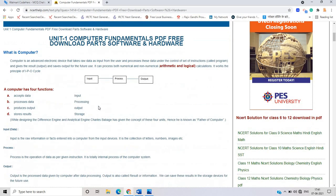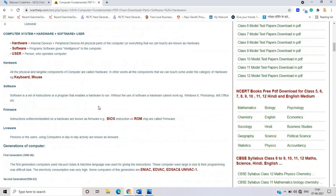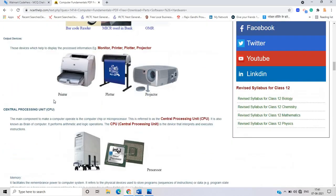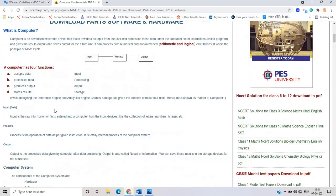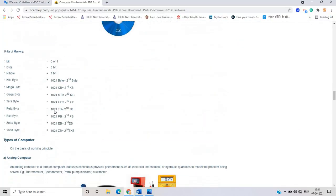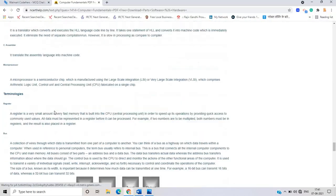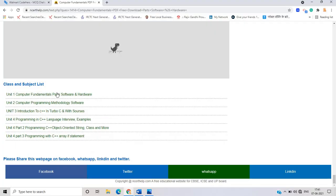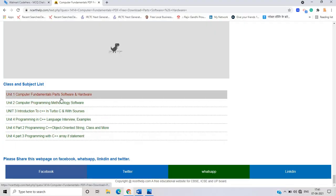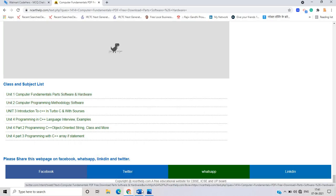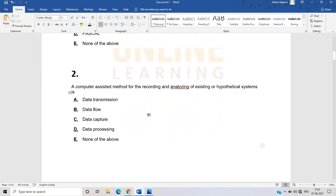If you don't know about computer fundamentals, go to ncrthelp.com, where computer fundamentals are explained. This website is very good, and you can also refer to other websites on Google. There are many units covering programming, computer fundamentals, software, and hardware.